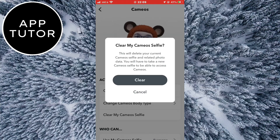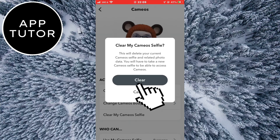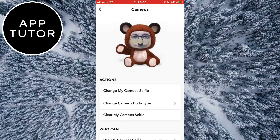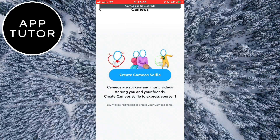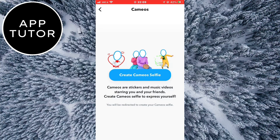Your cameo will now be completely removed from Snapchat. If this video helped you out and you didn't have any problems, leave a comment down below and consider subscribing to the channel for more videos like this in the future. Thanks for watching and see you in the next video.